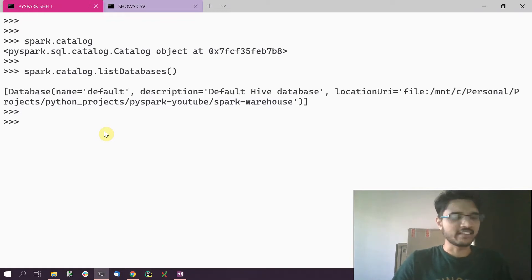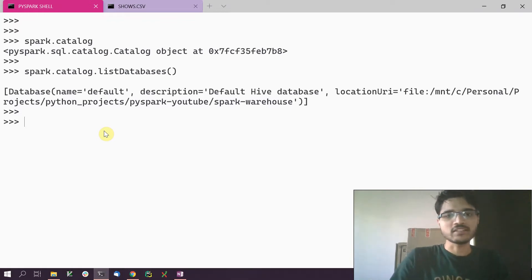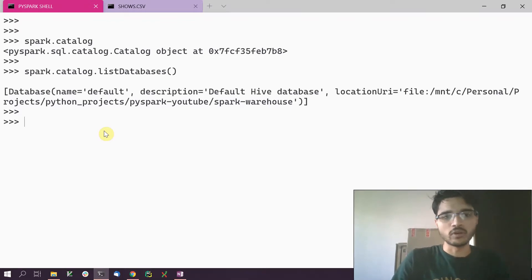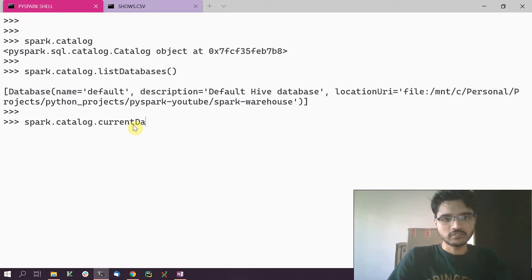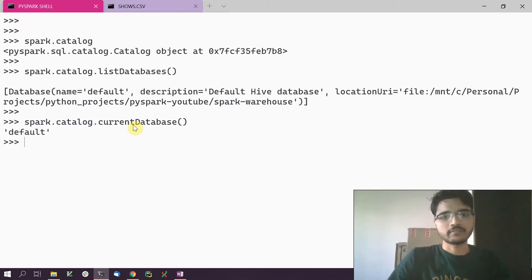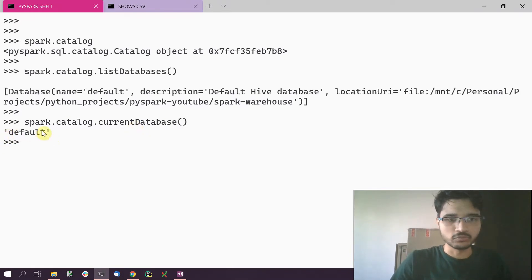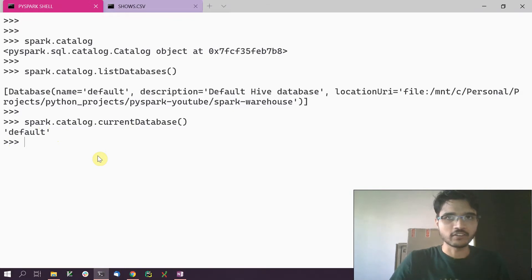The default database is the current database when you load up the Spark session. To confirm that, we can call the currentDatabase() function on the spark.catalog object, and that will give you 'default', meaning the default database is the current database.